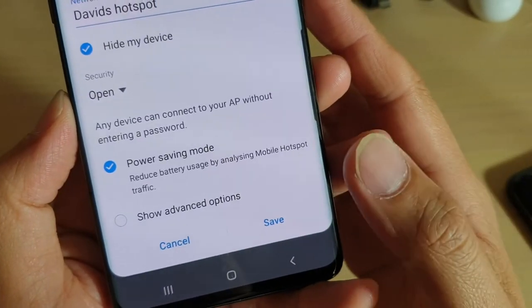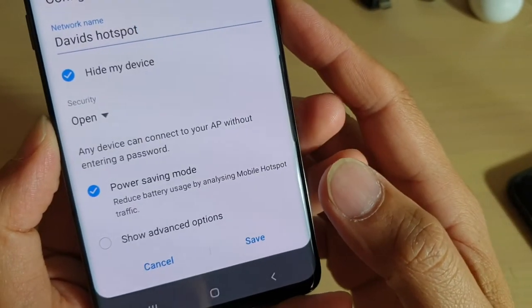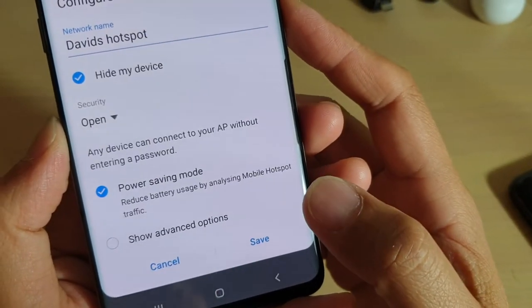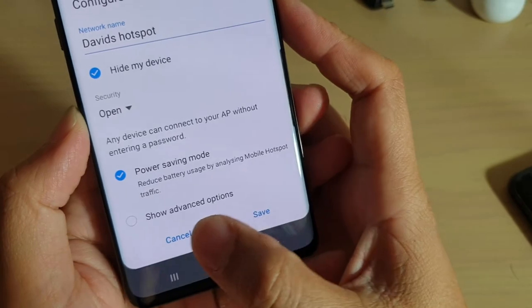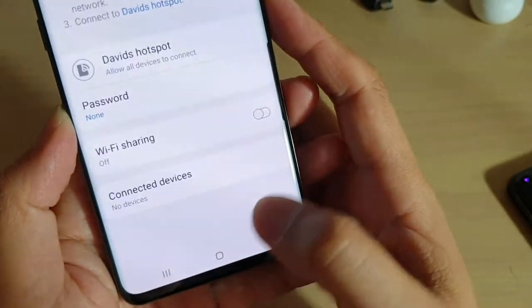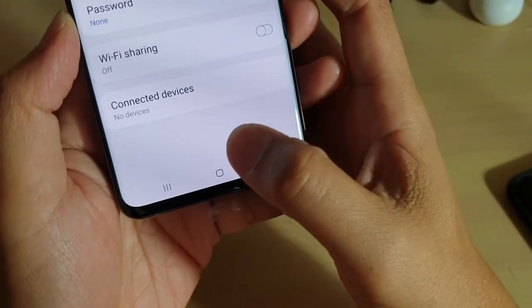How to enable or disable mobile hotspot power saving mode on your Samsung Galaxy S10 or the S10 Plus.